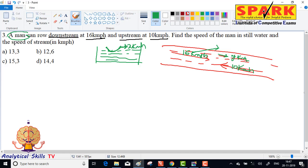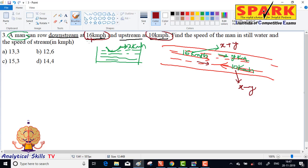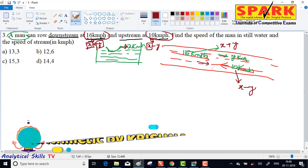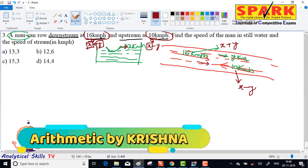So person speed plus water speed gives downstream speed of 16 kmph, meaning x plus y equals 16. And upstream, person speed minus water speed, so x minus y equals 10.